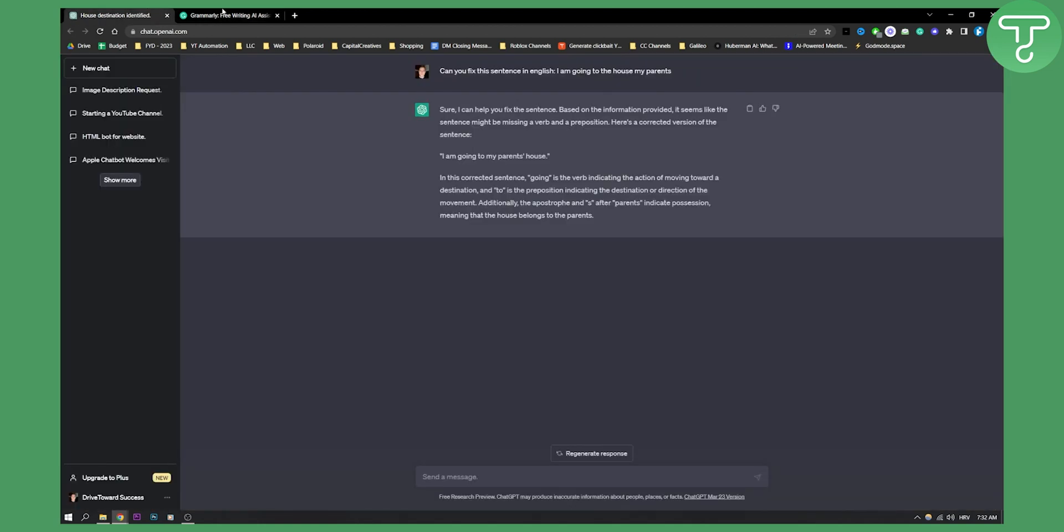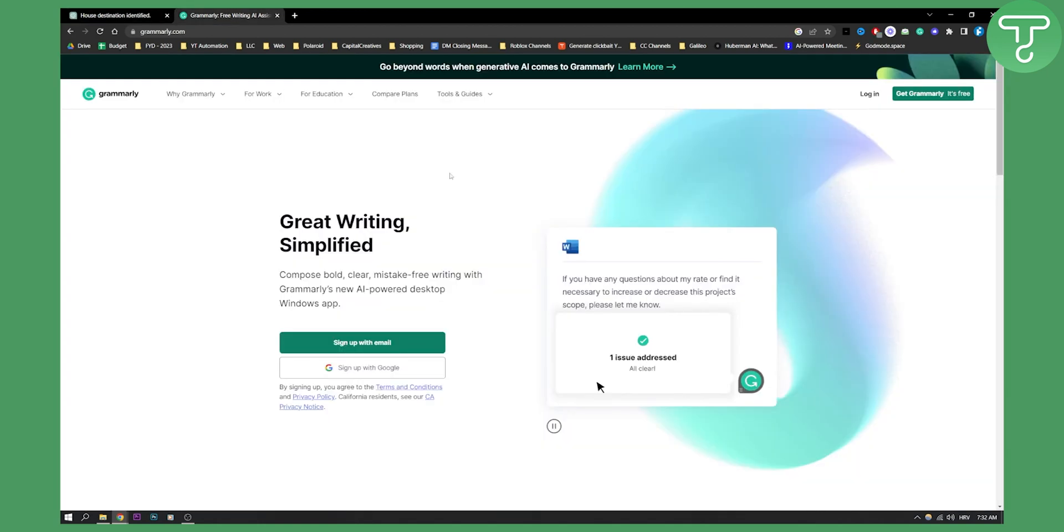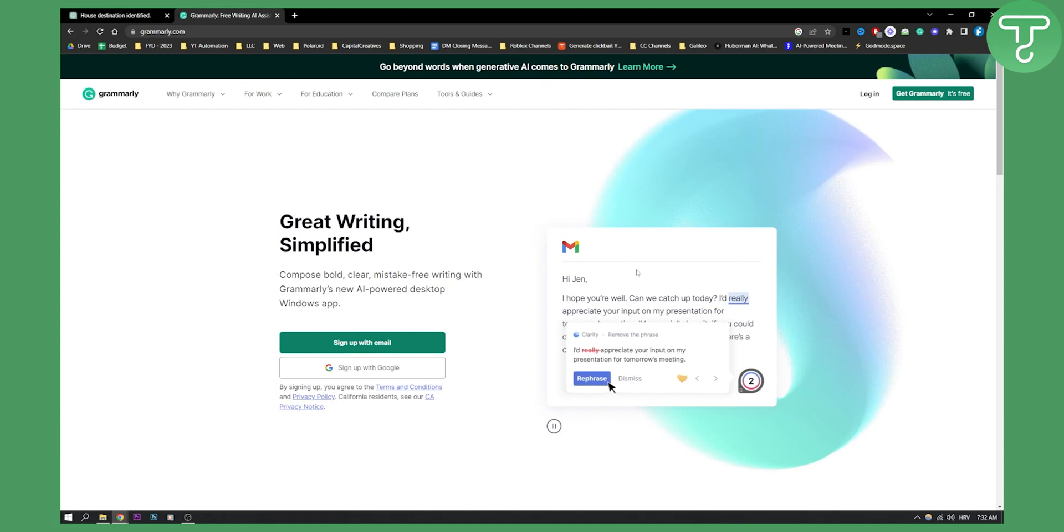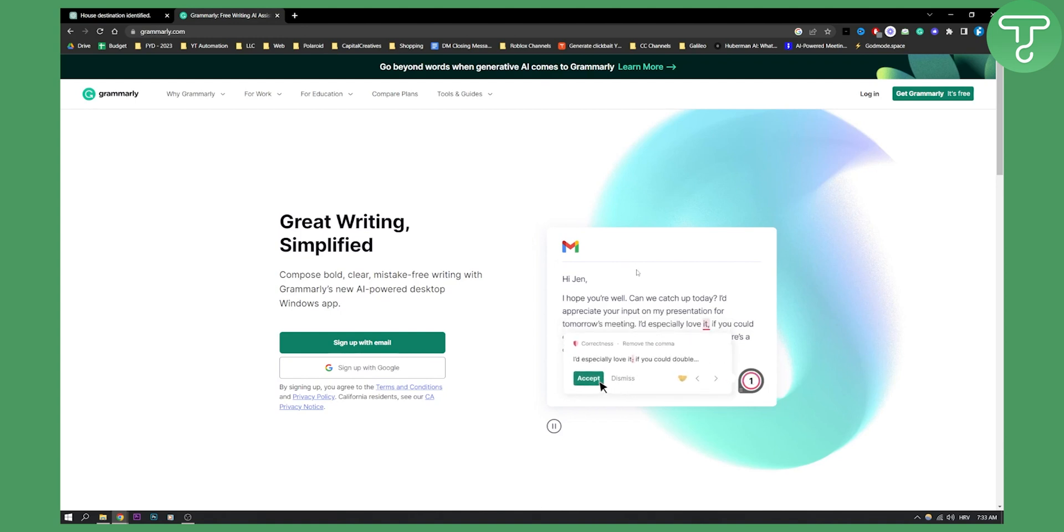I would say both of these are good, but what Grammarly has that ChatGPT does not have is real-time rephrasing of the sentences, real-time mistakes clearing and stuff like that.